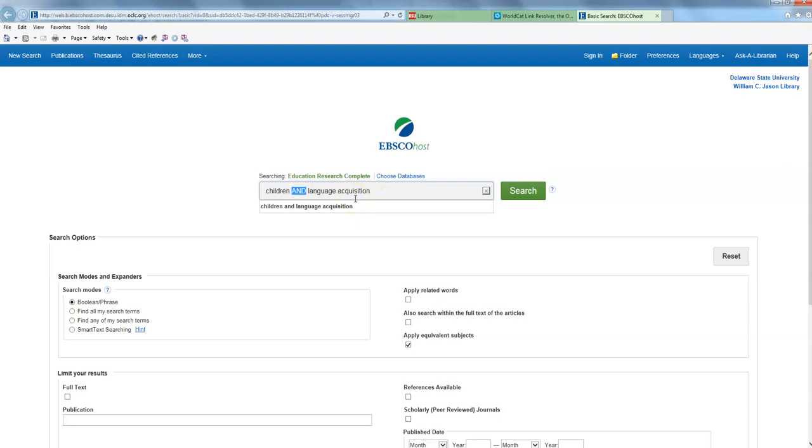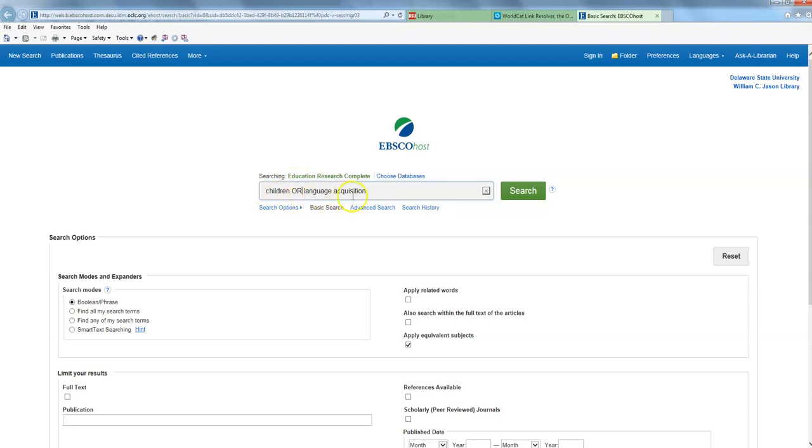And I can actually switch it up. So in this case, I'm telling it to search for journal articles that contain the word children or the term language acquisition. So one or the other, but not necessarily both of them at the same time.